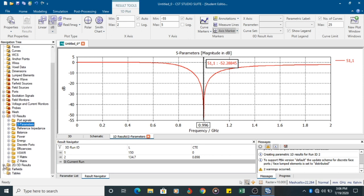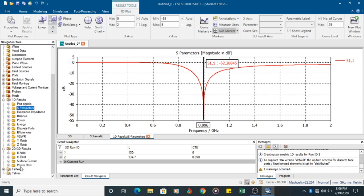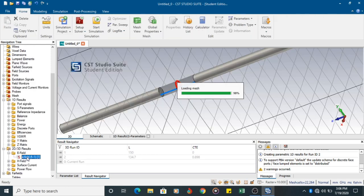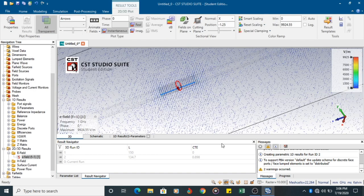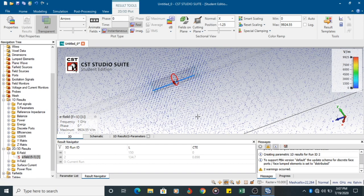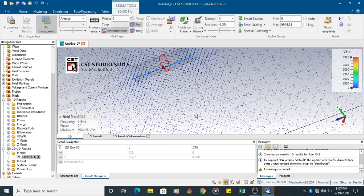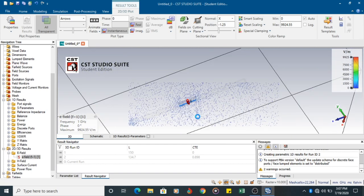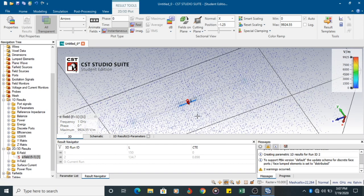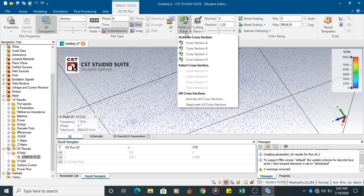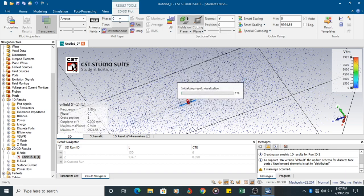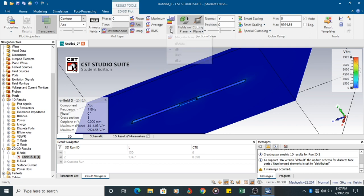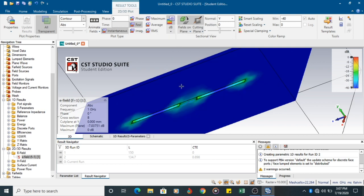So you shall come to 2D results, electric field. Click on field. You would be getting the field diagram. So now you click on cross section, contour, max.